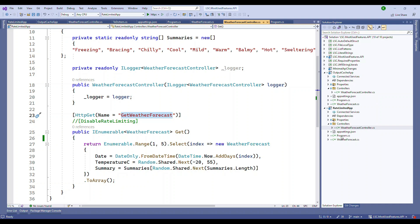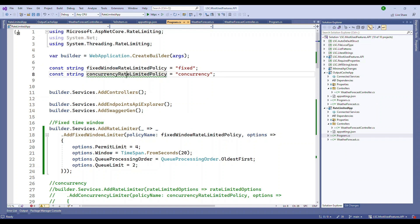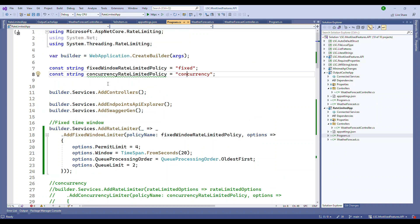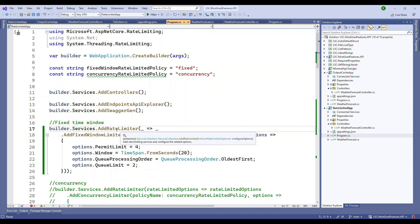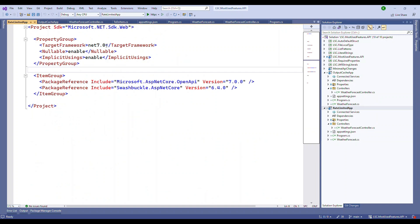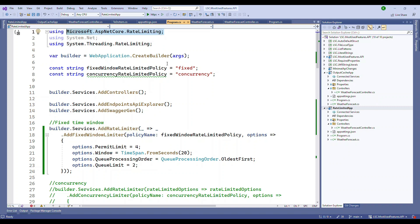So now all you have to go is go to the program.cs. It's very simple. All what you have to do is you need to enable the rate limiting. Now what I have done is I have two variables defined. One is fixed and concurrency. I'm just naming it as a policy. You can name however you want. This is for understanding purpose. The very first thing that I'm doing is under the builder.service, add rate limiter.